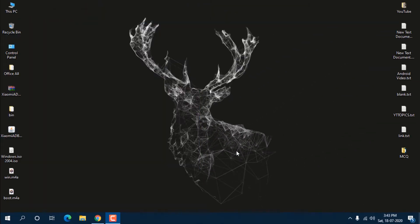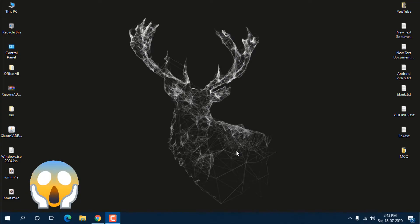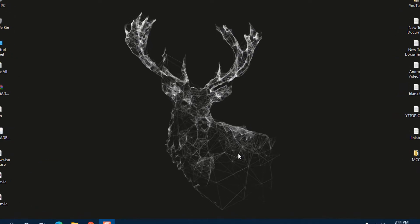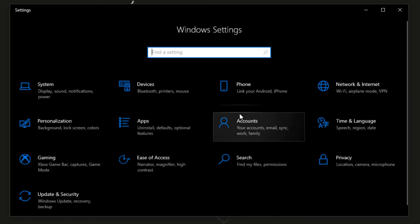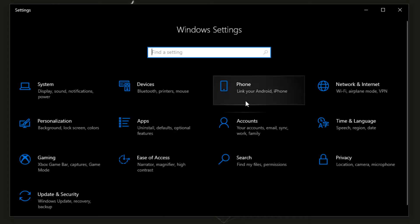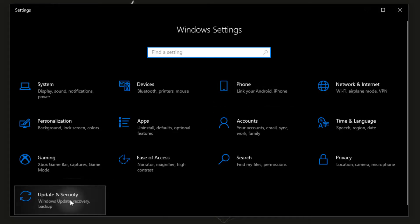Let me show you the problem. Press Windows+I to open the Settings section, then go to Update & Security.